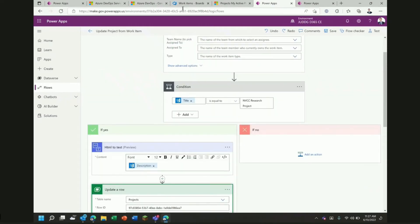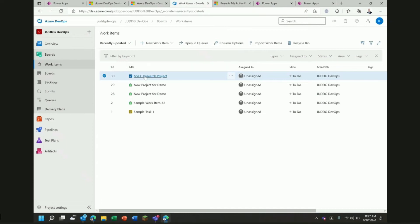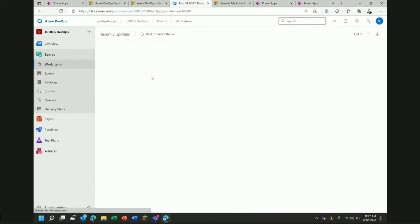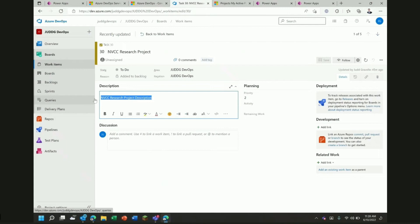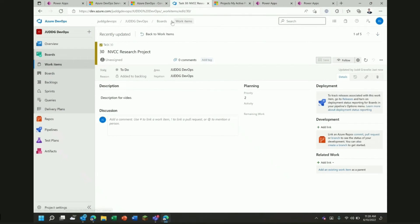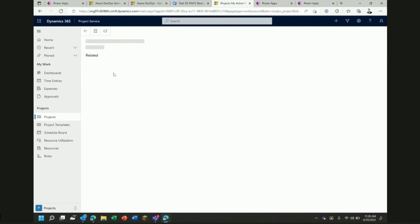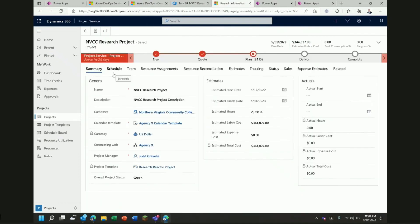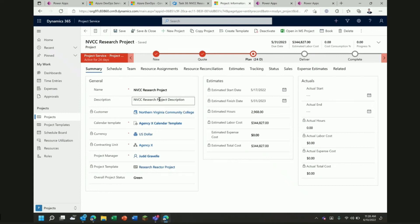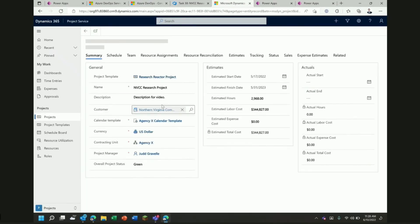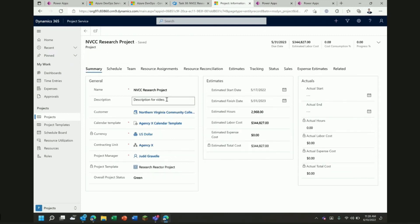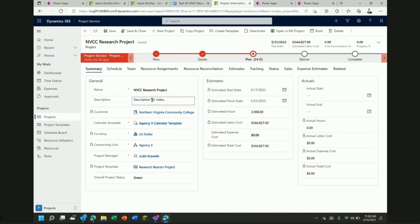Just to give you a quick demonstration of how that happens, here's my NVCC research project and I'm going to click on that guy and show you the description which is just NVCC research project description. I'm going to go ahead and change that to description for video and then I'm going to click save. If we go back to our projects in PSA and we click in on NVCC research project, you will see our description right now is NVCC research project description but in a matter of seconds, Power Automate has already triggered and it's taken that information from Azure DevOps and it should have updated that by the time we click refresh here.